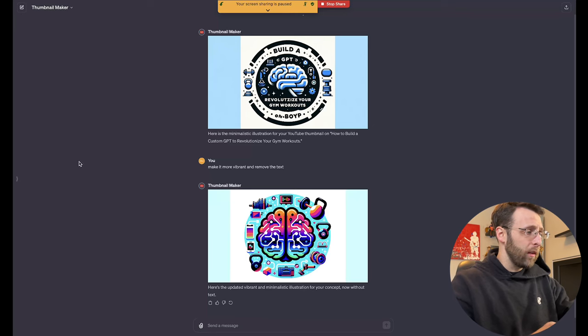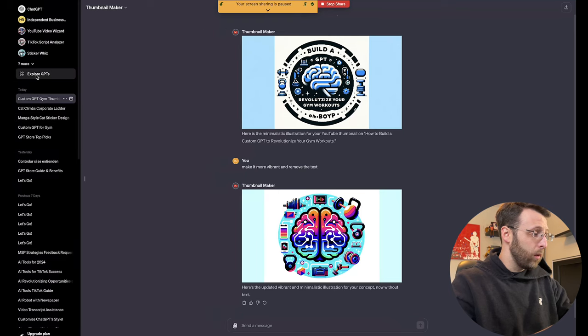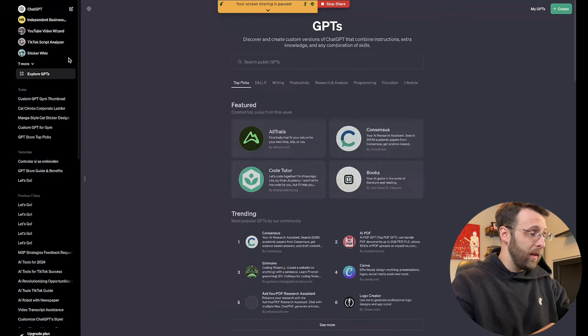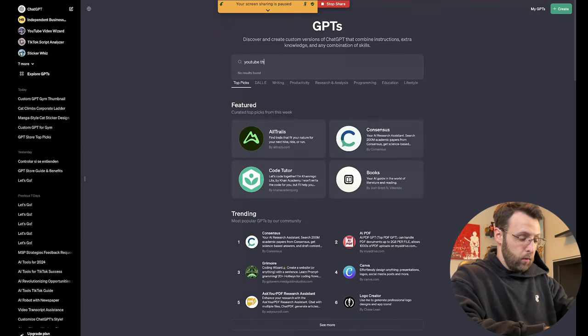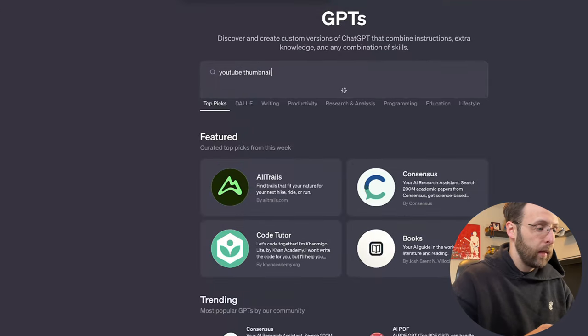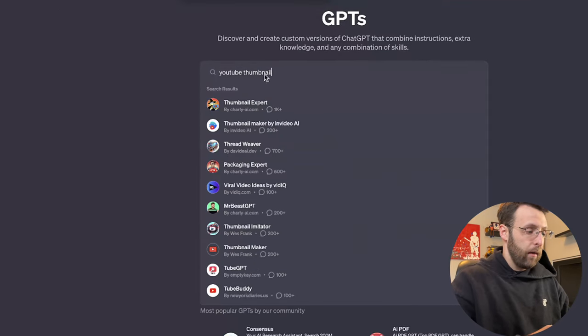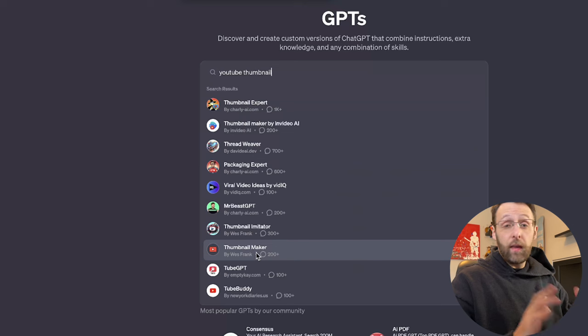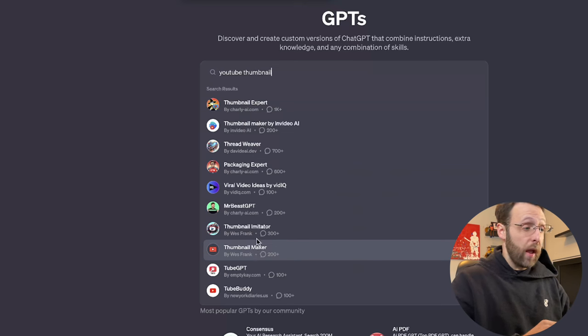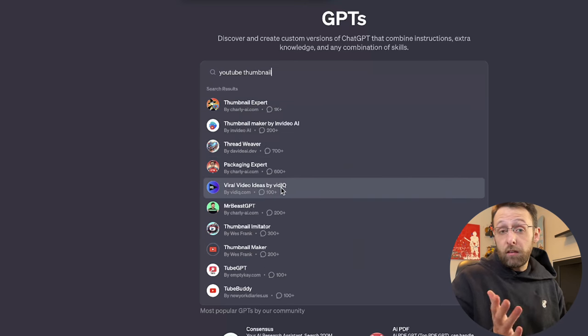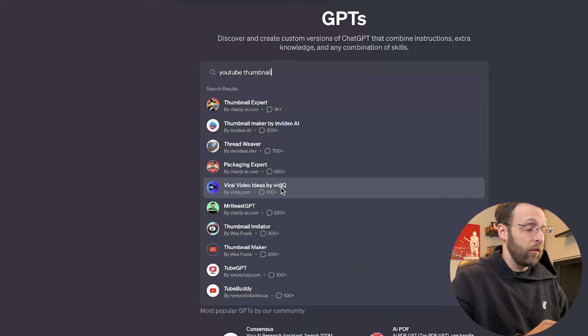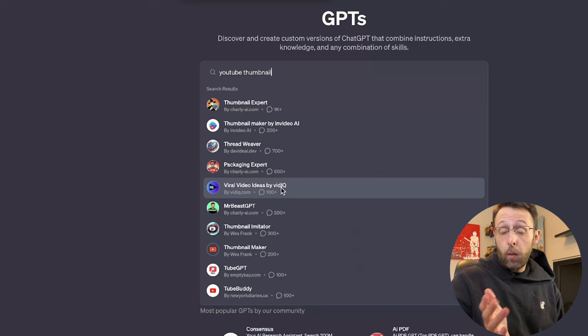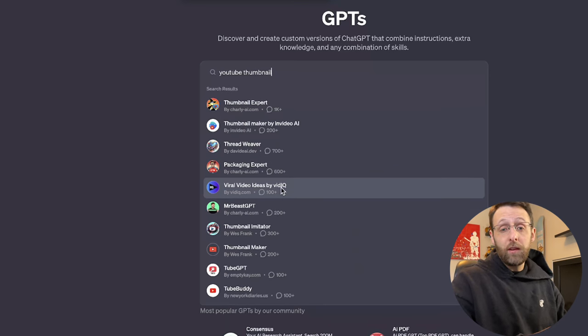In order to install this, you just got to come over to Explore GPTs. You can just type in YouTube thumbnail and let that load. You can see it's the Thumbnail Maker by Wes Frank. That's the one we were using today, but you can also see there's a lot of different variations of this. Maybe something you want to try out. So let me know what else you guys would like to see. If you want to learn more cool custom GPTs, just drop me a follow.